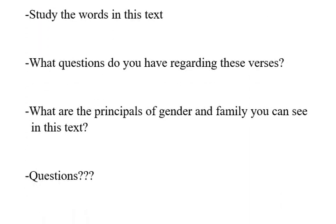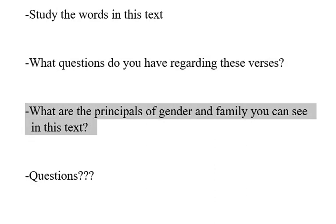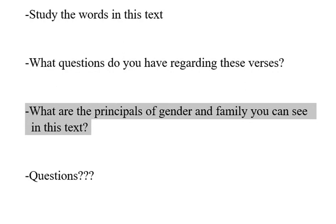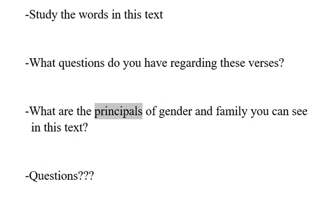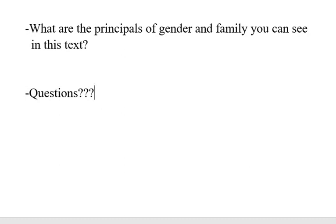Here are the questions. Study the words in this passage — do you understand? Do you need help with the pronunciation or with the translation from English to Portuguese? What questions do you have regarding these verses? It can be a question of English, theological, philosophical, or any kind involving those verses. What are the principles of gender and family you can see in this text? What principles can you develop and apply in your own life? This concludes Lesson 3 on family. Please respond to this video if you have any questions. Thank you, and God bless you.